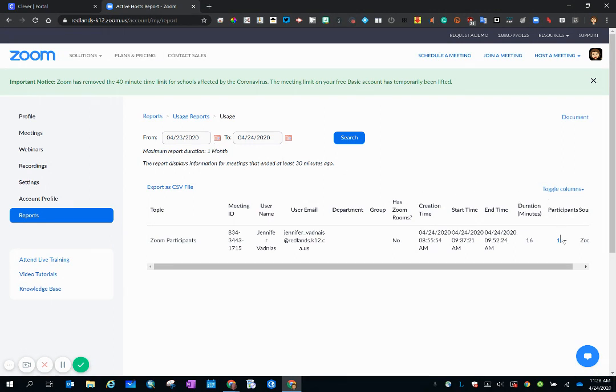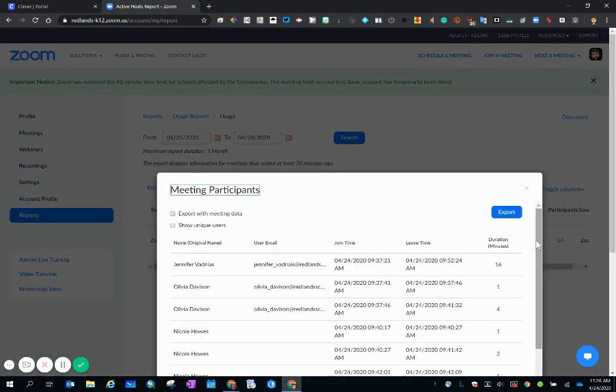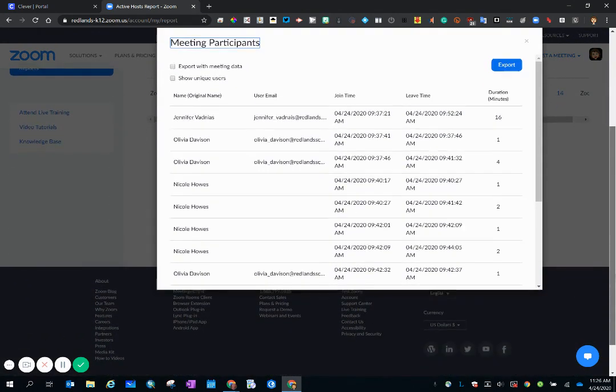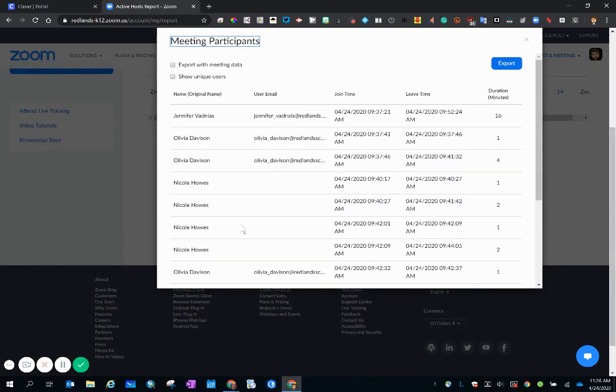All right, so I have 14 participants. I'm going to click on that live link and you can see that I have duplicates and the names are not in alphabetical order.